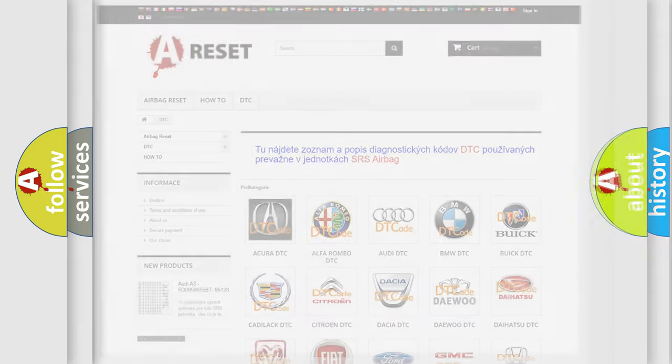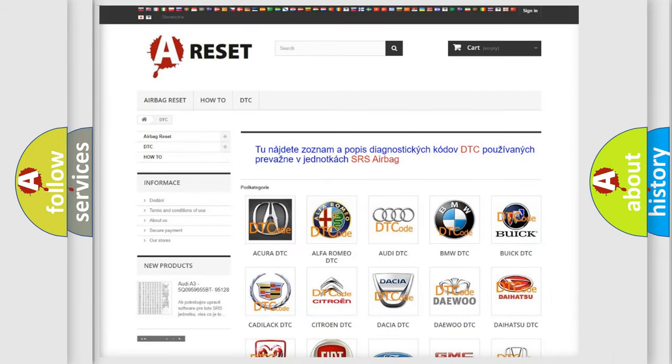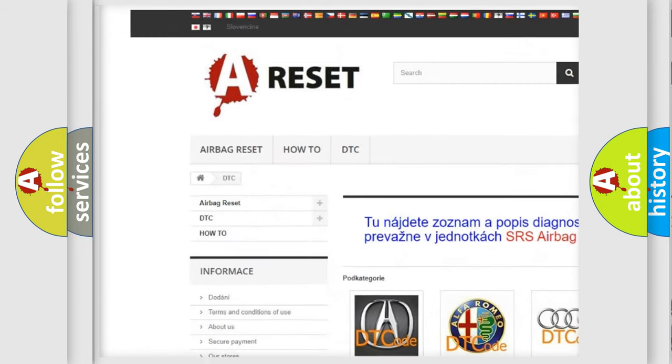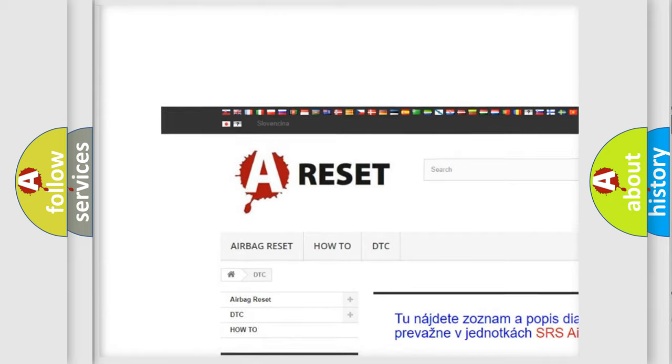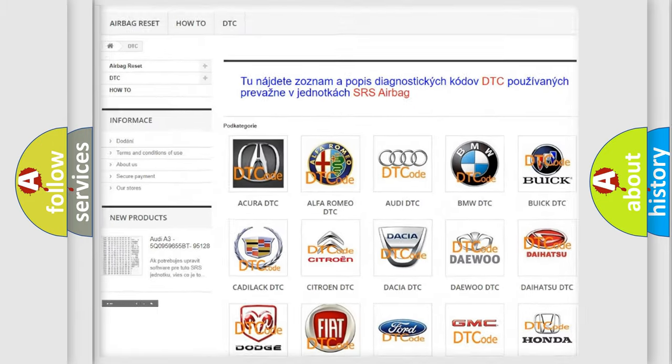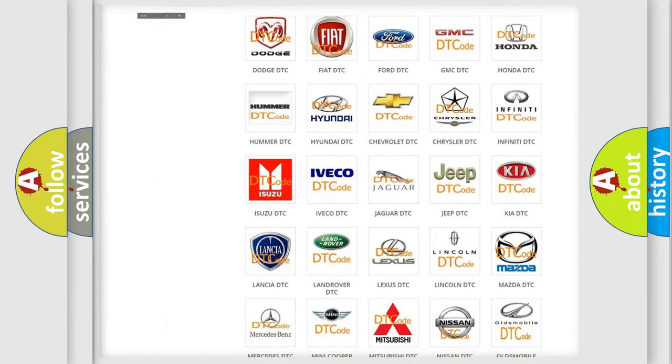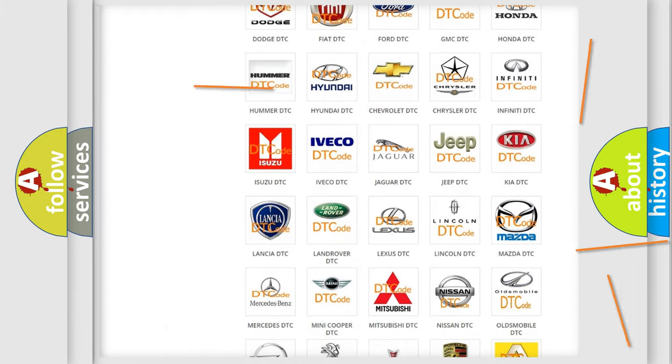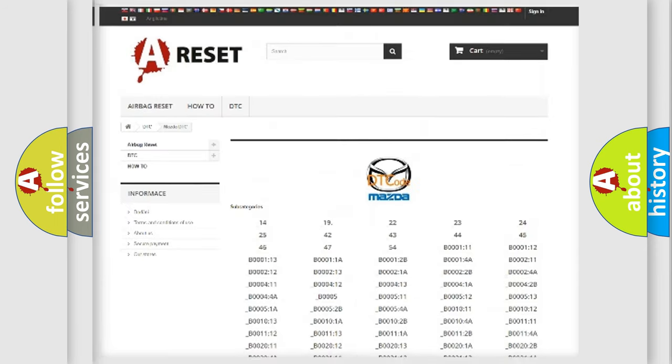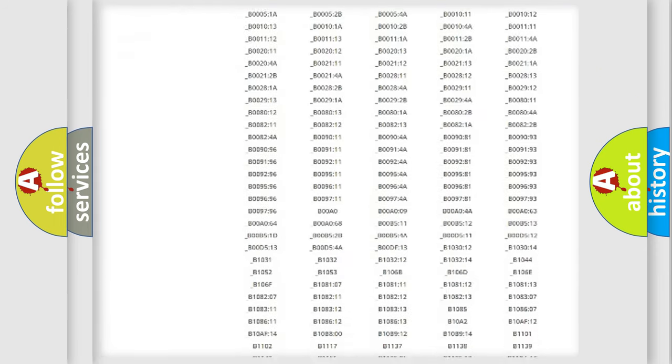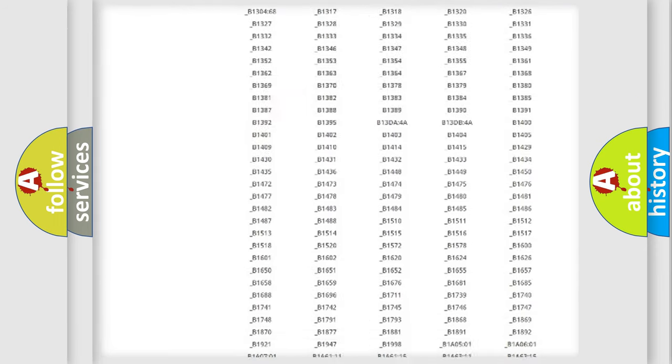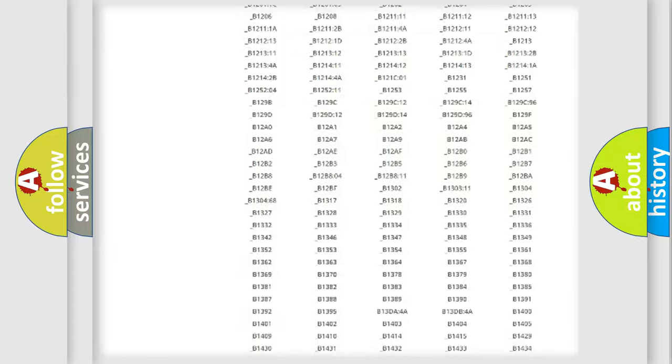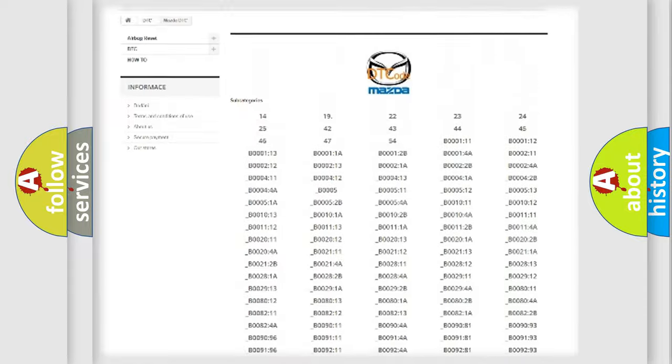Our website airbagreset.sk produces useful videos for you. You do not have to go through the OBD2 protocol anymore to know how to troubleshoot any car breakdown. You will find all the diagnostic codes that can be diagnosed in Mazda vehicles.